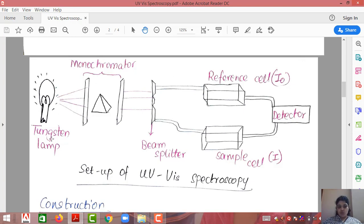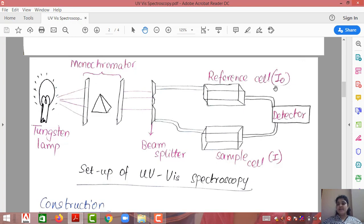The tungsten lamp is the light source whose wavelength and energy are known. The monochromator converts the light into a parallel beam. The beam splitter converts it into two different light sources. The reference is the one whose intensity is known, the sample is the one whose intensity is to be found out, and the detector compares these two intensities. This basic setup is known as the spectrophotometer.